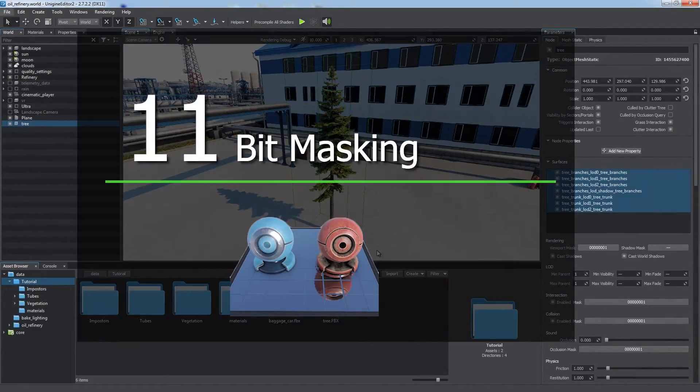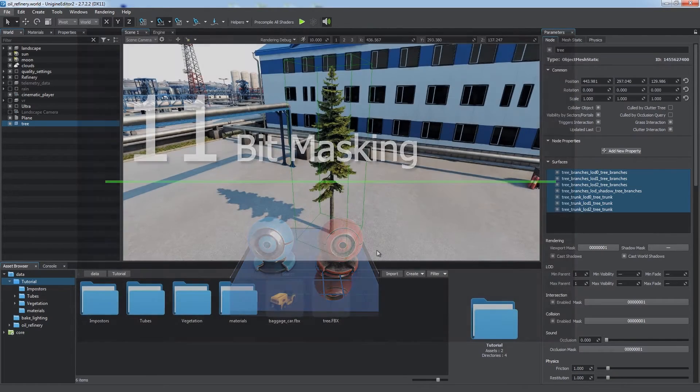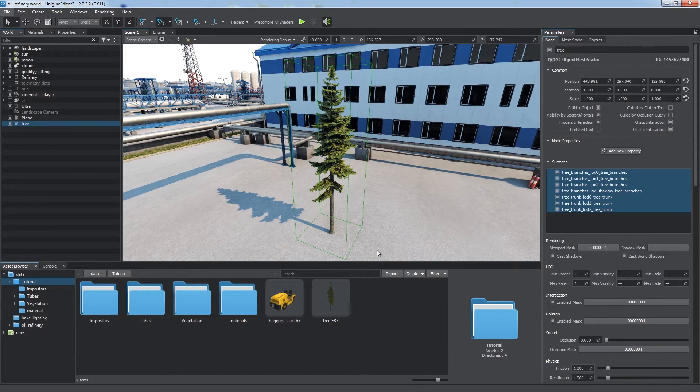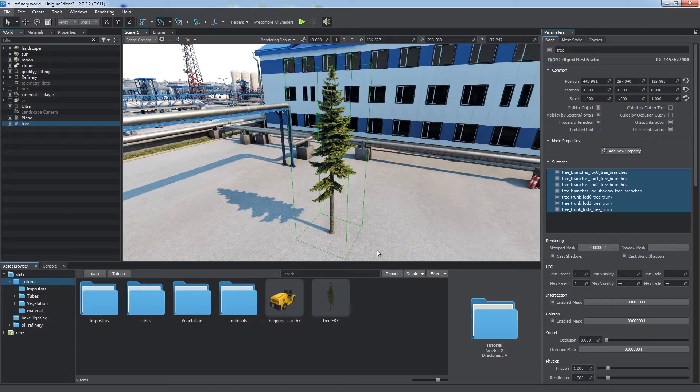Keep the number of performance-consuming effects as low as possible. Use the power of bitmasking to limit real-time shadows, reflections, physical interactions and other features.